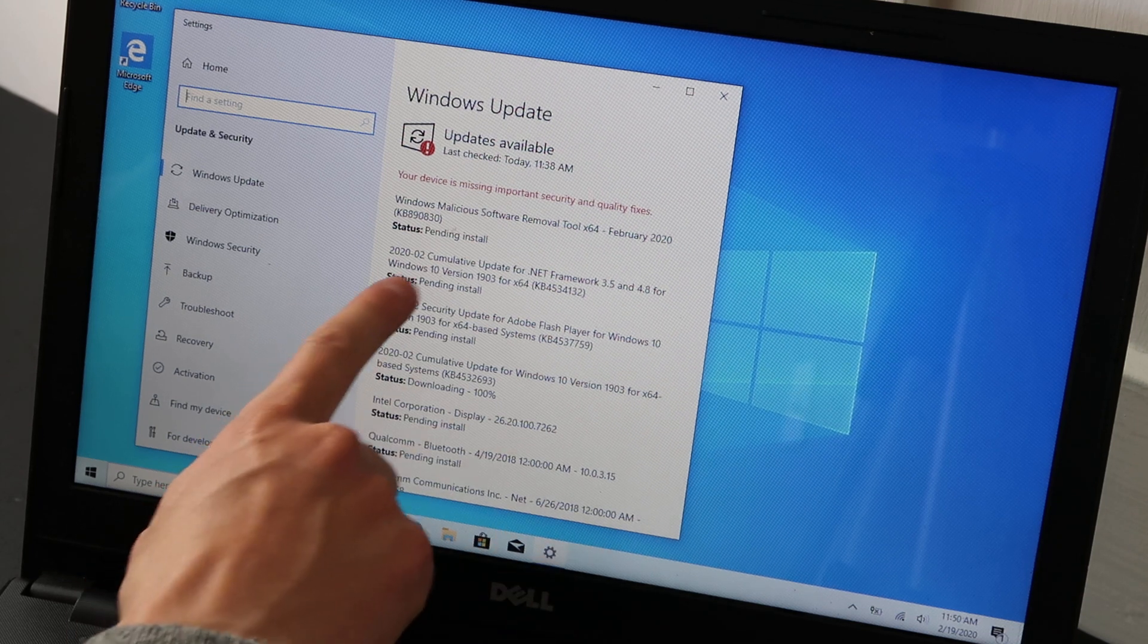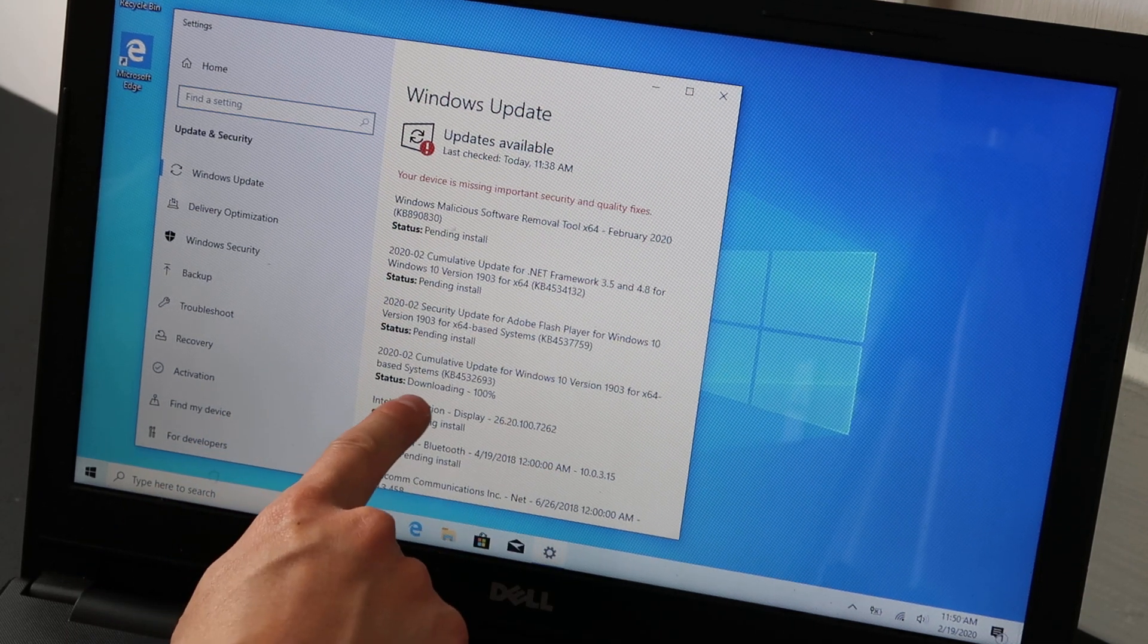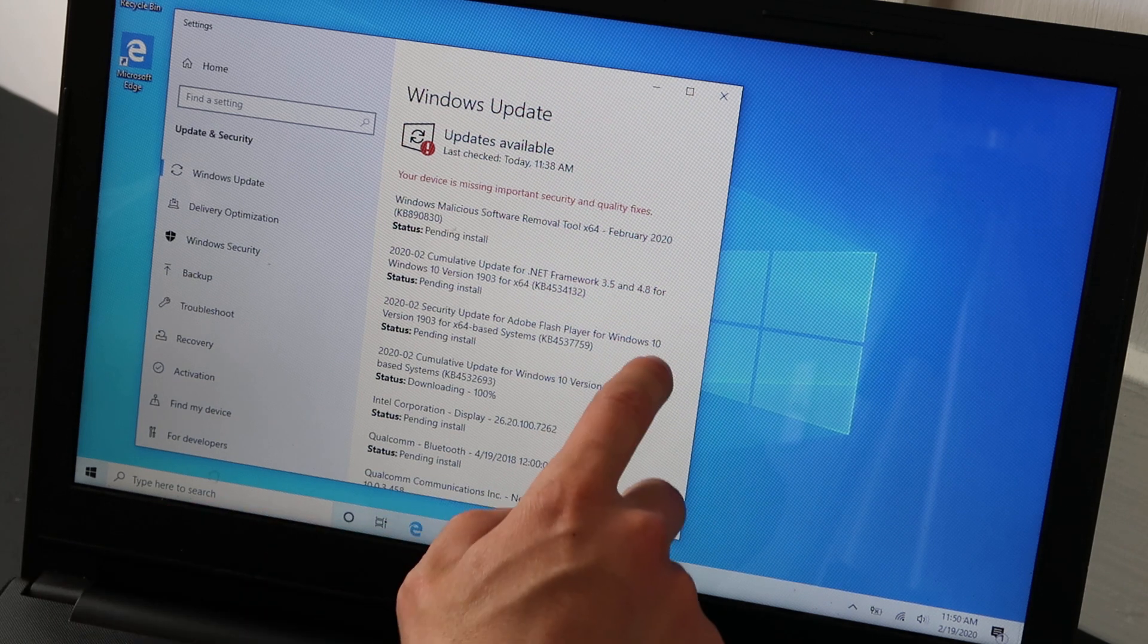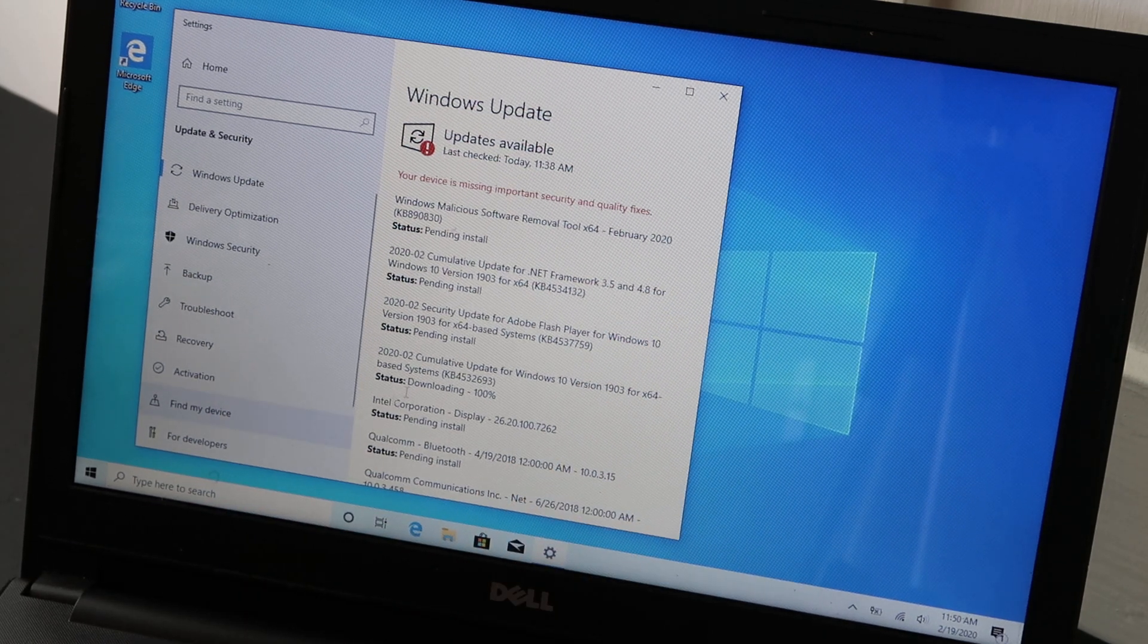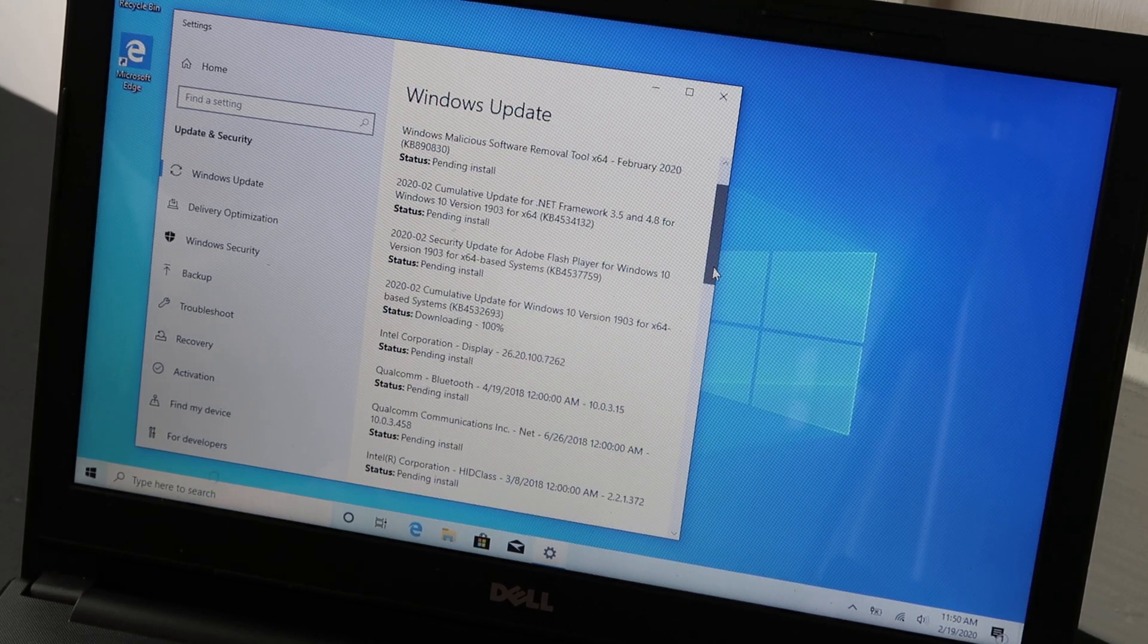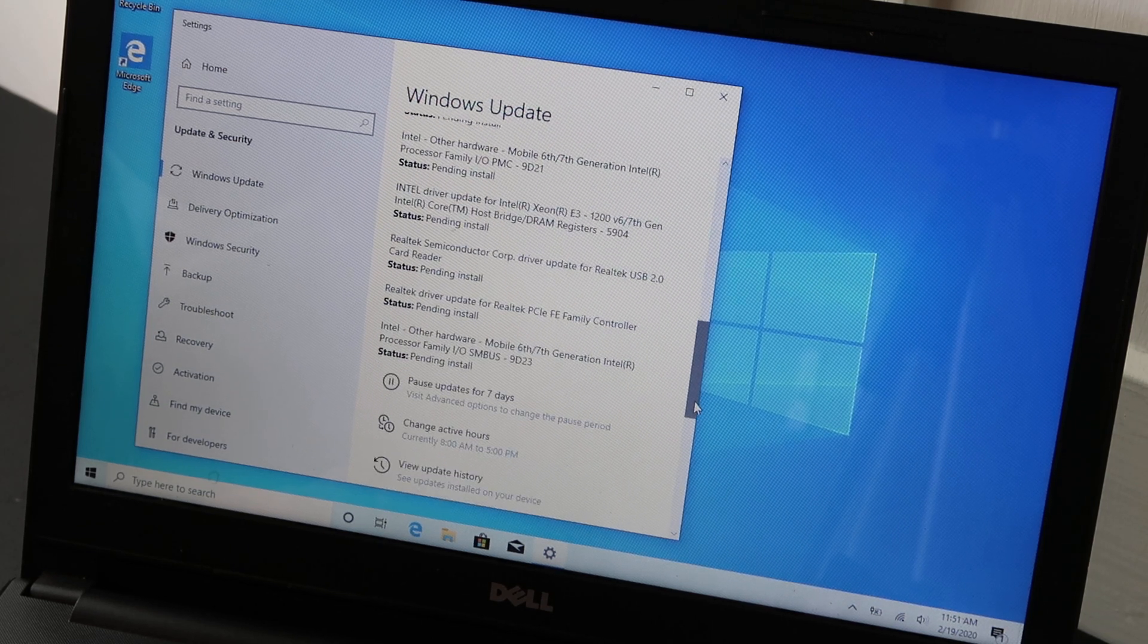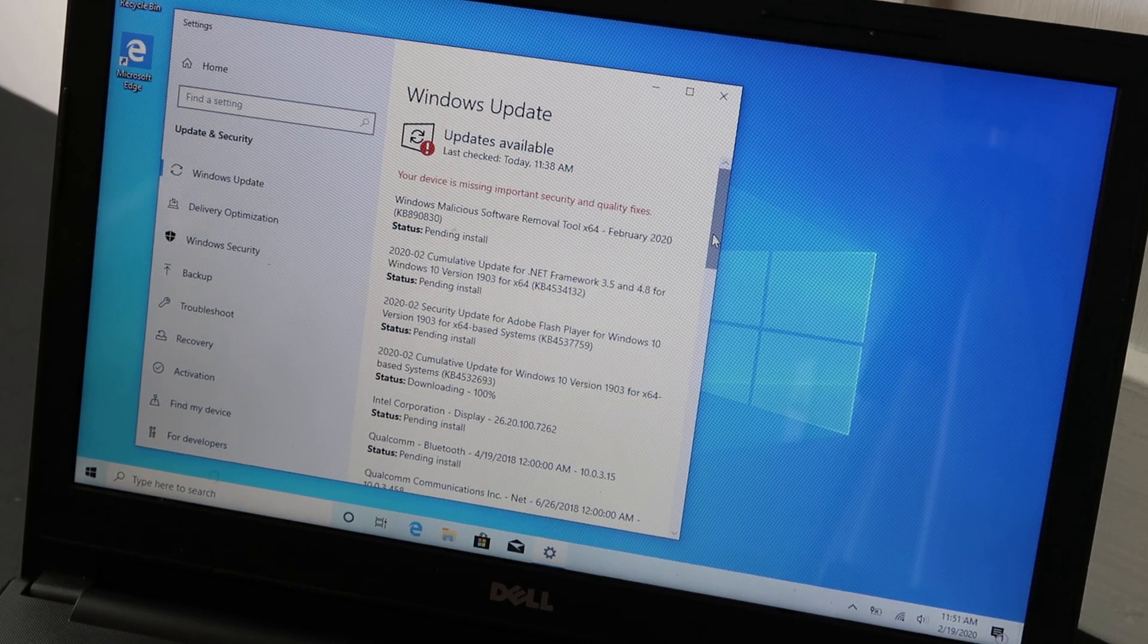And as you can see, some are listed as pending install, pending install. This one is downloading. It's 100% downloaded. So that'll switch over to installing in a couple seconds. Touch screen is weird with the scroll. So let me just scroll down here. As you can see, there is a lot of them. You may not have this many unless you just did a fresh install.